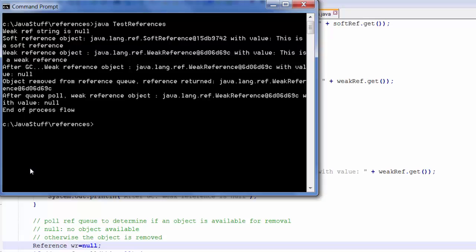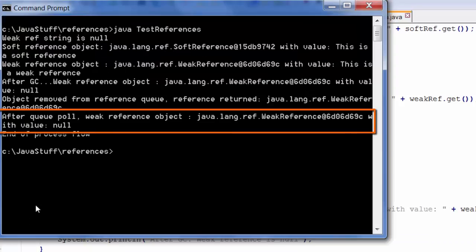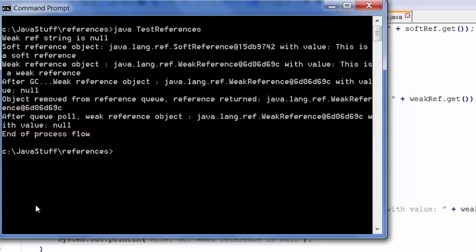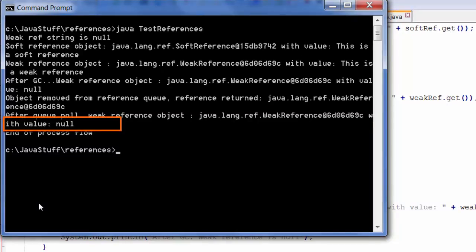I will now remove the object from the reference queue using the poll method. Because of the garbage collection, the weakly referenced object has been enqueued. If I display the value, the value is still null.